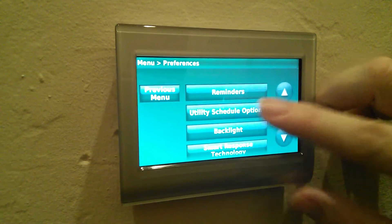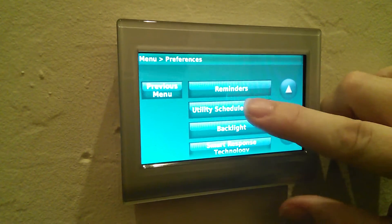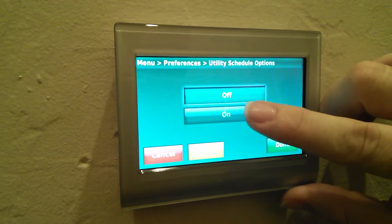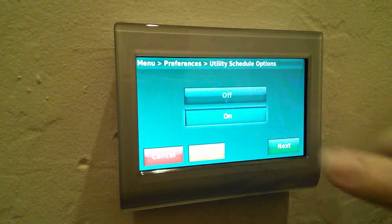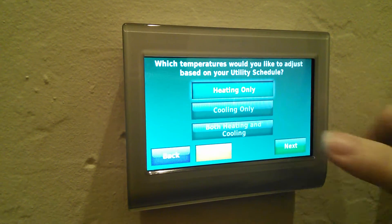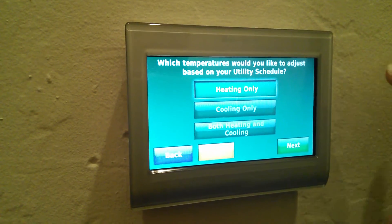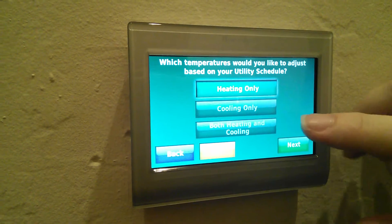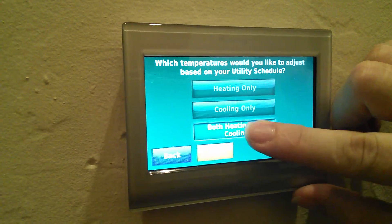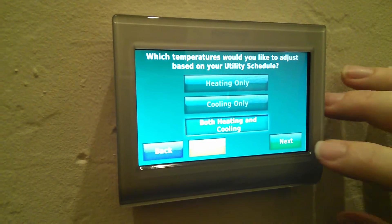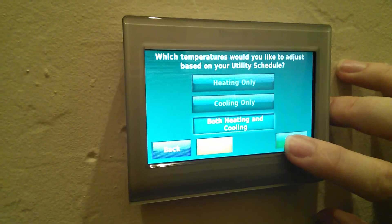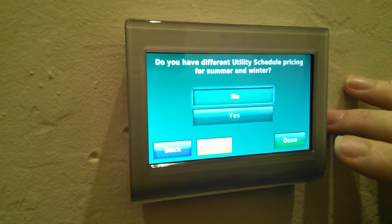If I click into that, I'm going to now turn that mode on and go to next. In my case with SRP here, I want to utilize it for both heating and cooling cycles on the thermostat.